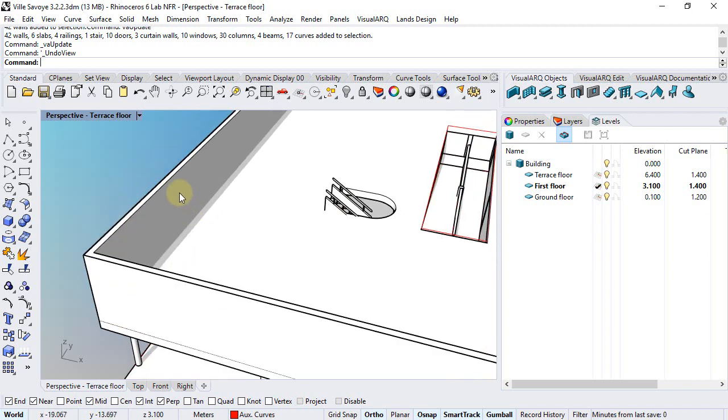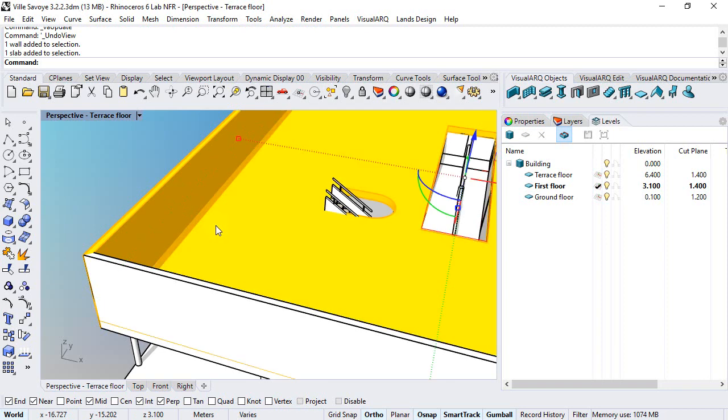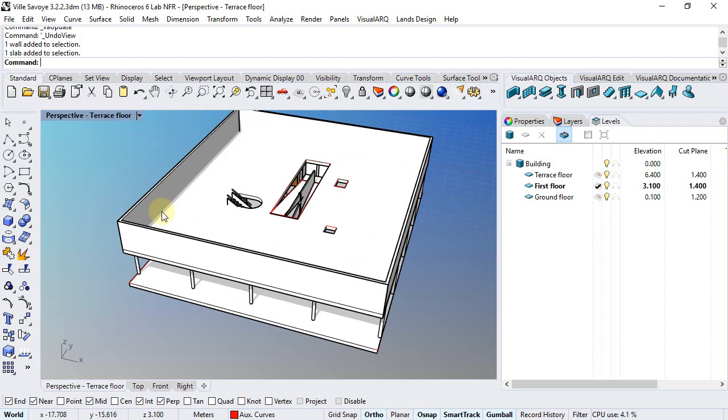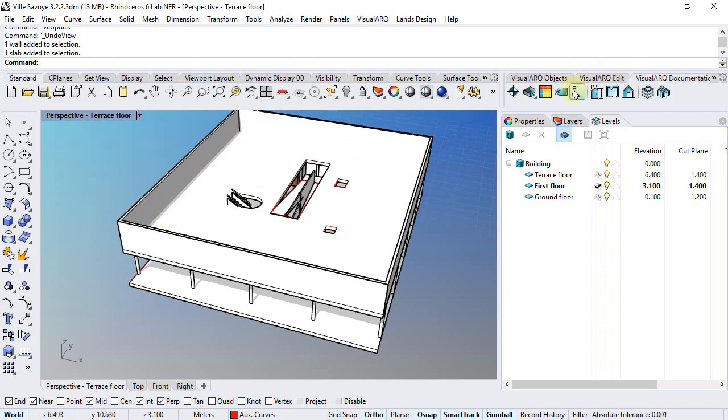In any case, we still have the walls and the slab overlapping each other. We can better see that if we see the modeling section. So we're going to add a section to the drawing with this Section command.